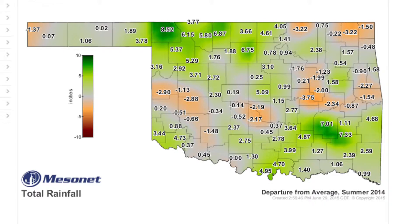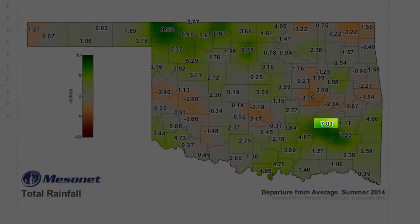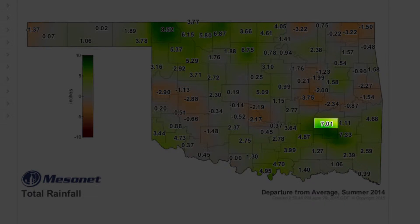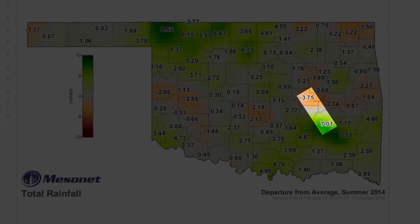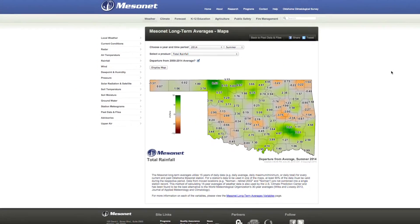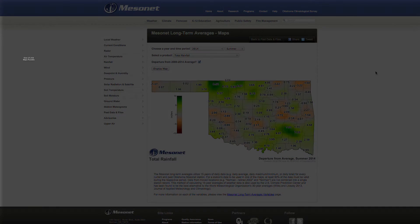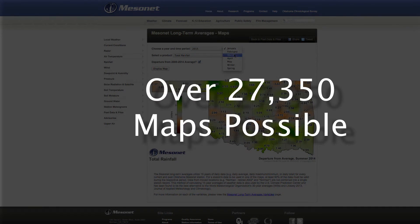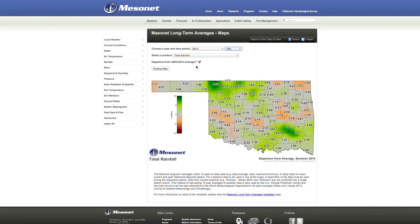However, we can see that some places were well above average while others were well below. The McAllister site was 7 inches above the average, while just 45 miles away, the Okema site was 3.75 inches below average. When this video was made, it was possible to create 27,350 maps using this tool, and that number will only go up as time goes on.